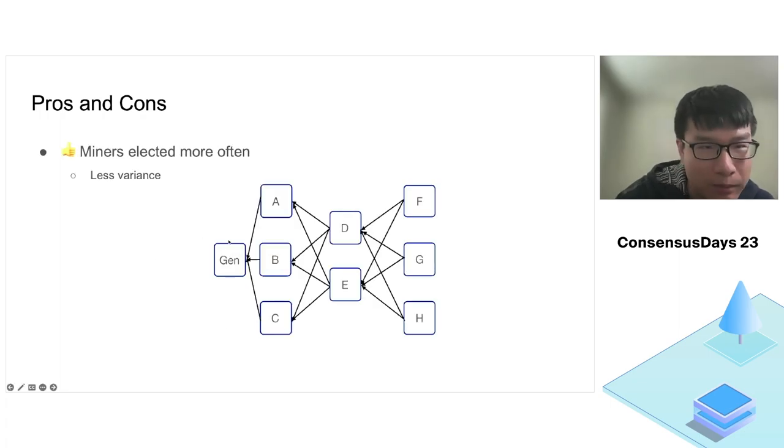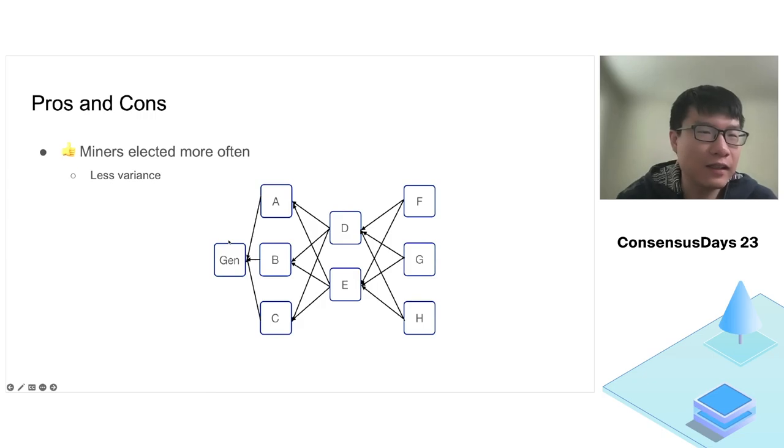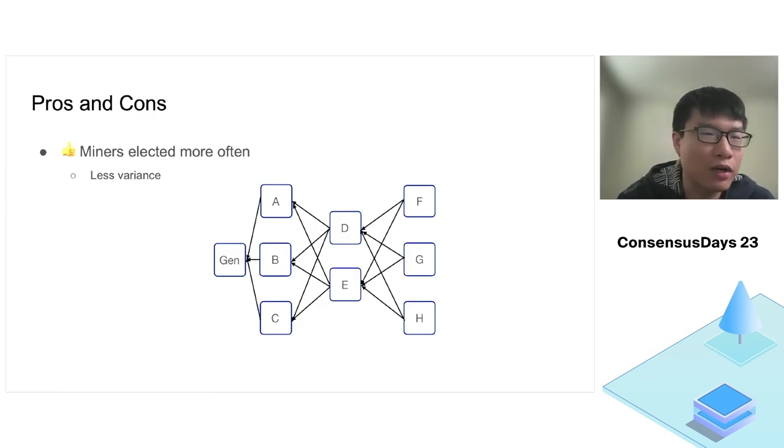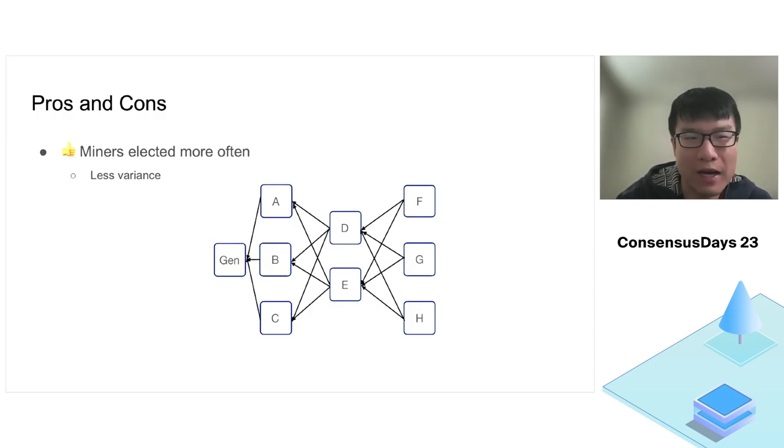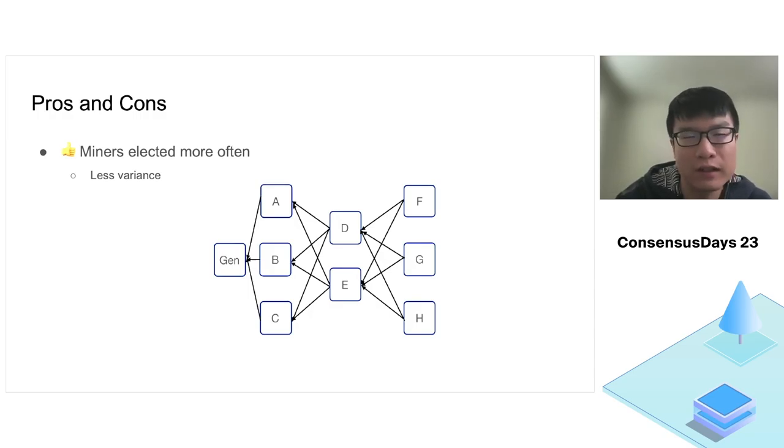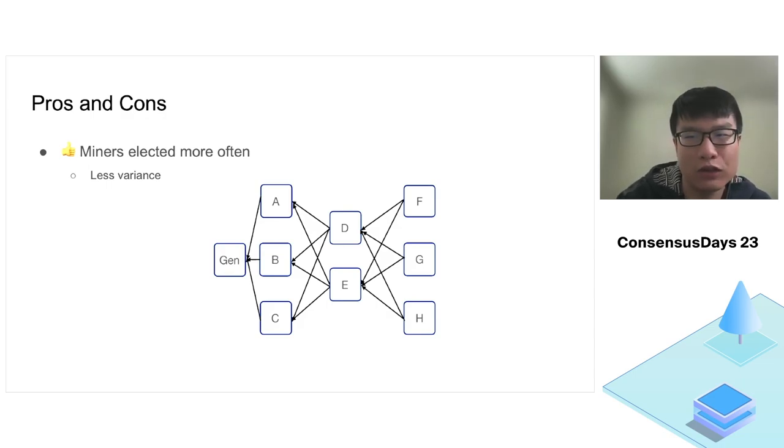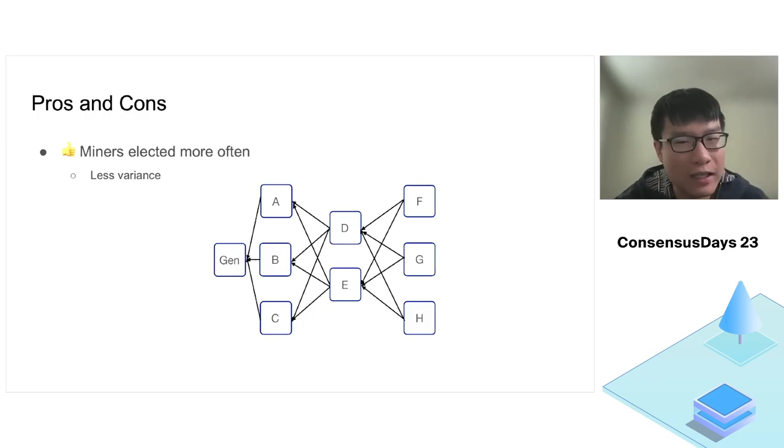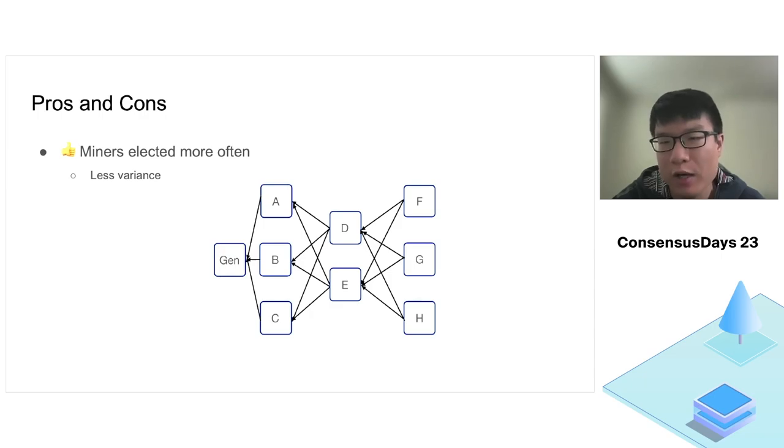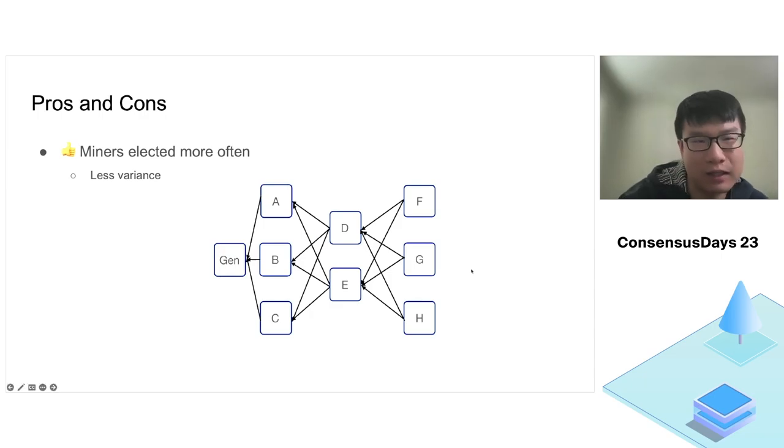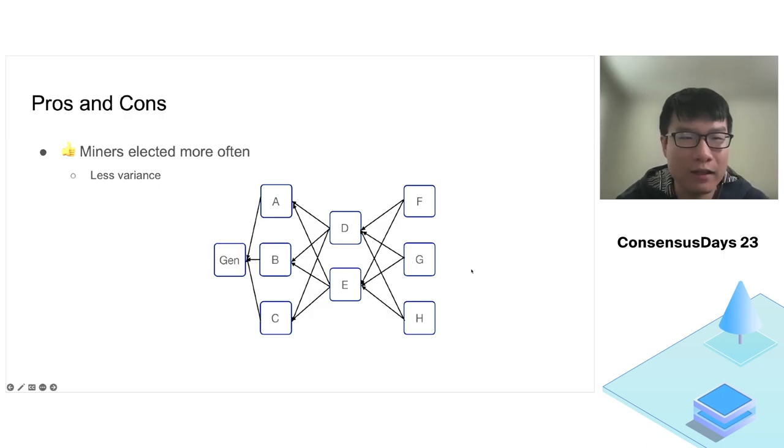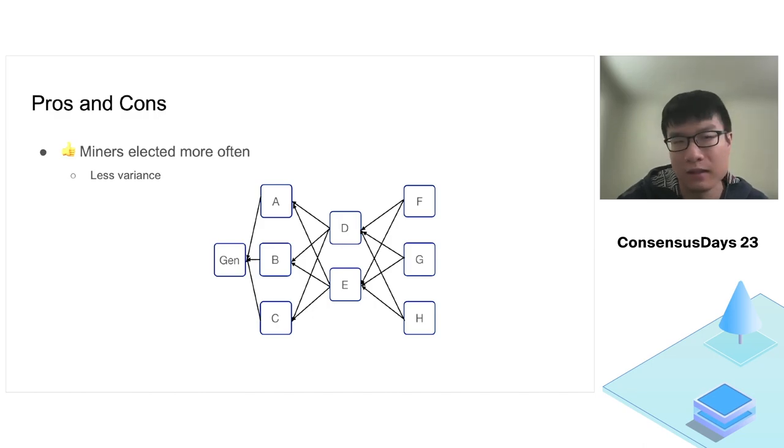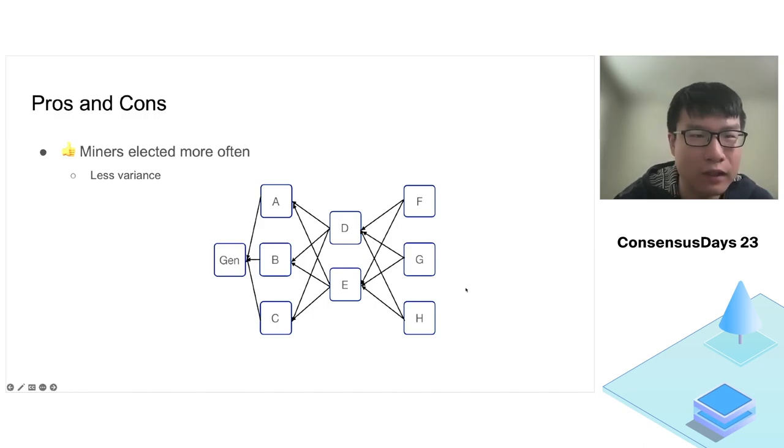Before going into the detail of the analysis, let's understand the logic behind the design of tip sets. Why do we want multiple blocks in each epoch or height of the blockchain? The first advantage is that with tip sets, we have multiple blocks in one epoch and many concurrent miners. Miners are elected more often than in Nakamoto consensus. This means there's less variance in mining. Bitcoin miners join mining pools to fight mining variance. But in Filecoin, every 30 seconds we have five leaders elected, much more frequent than in Bitcoin and Ethereum.